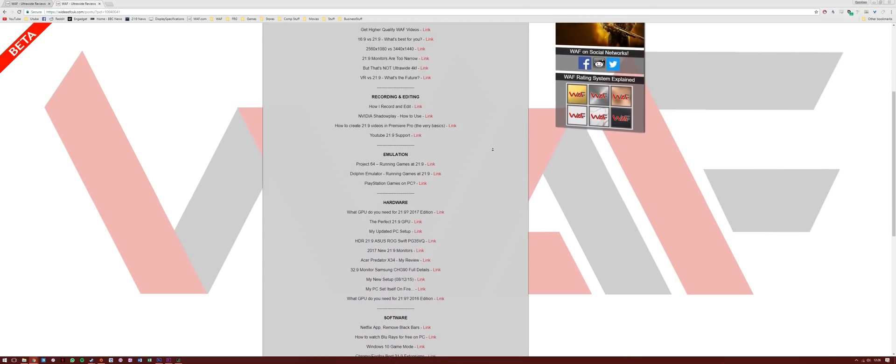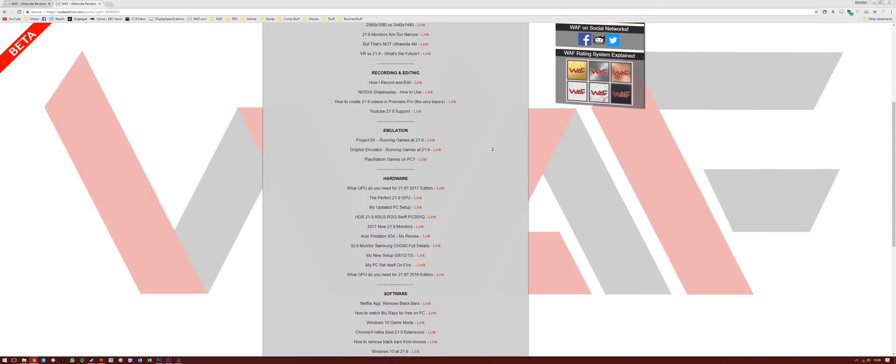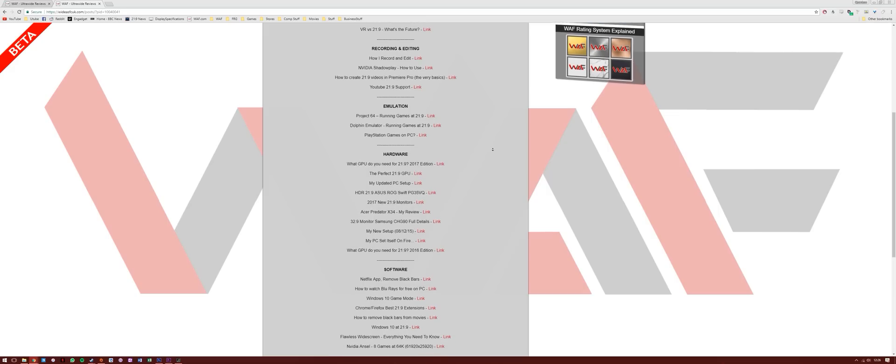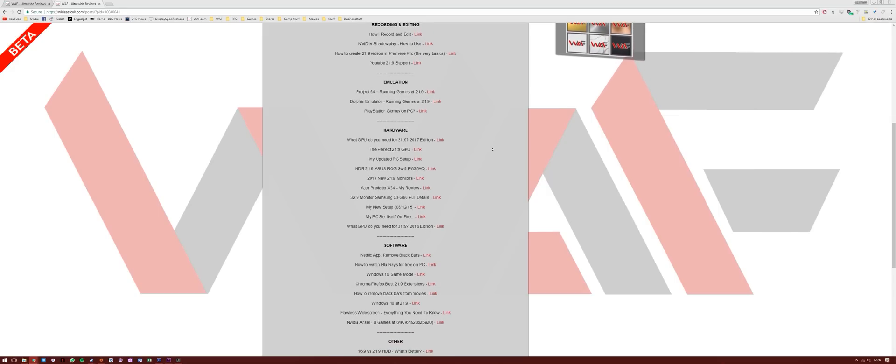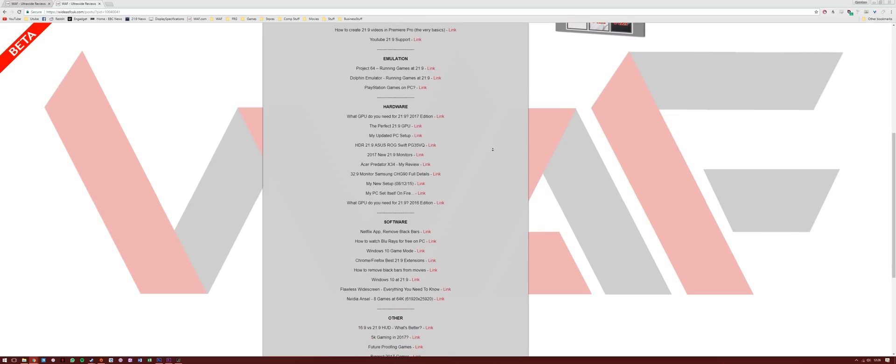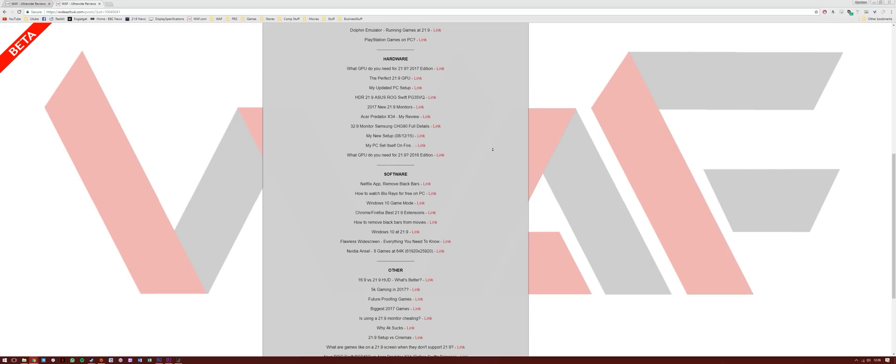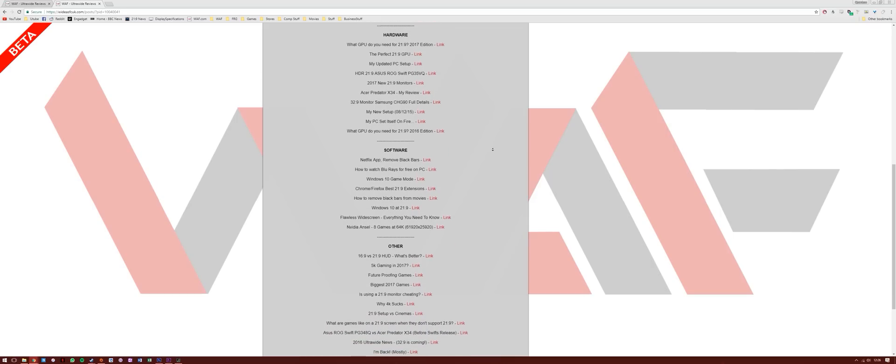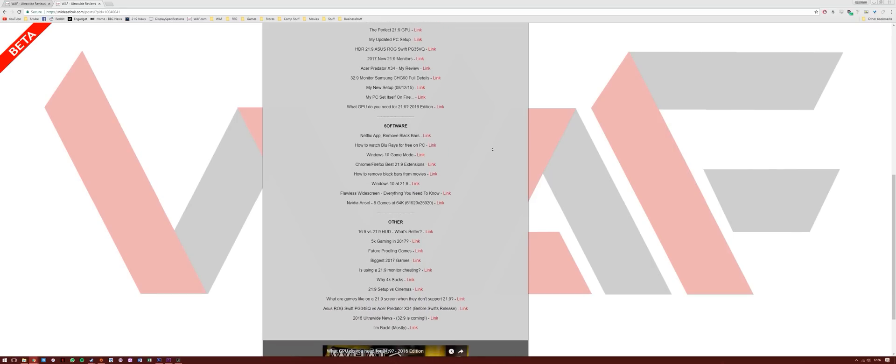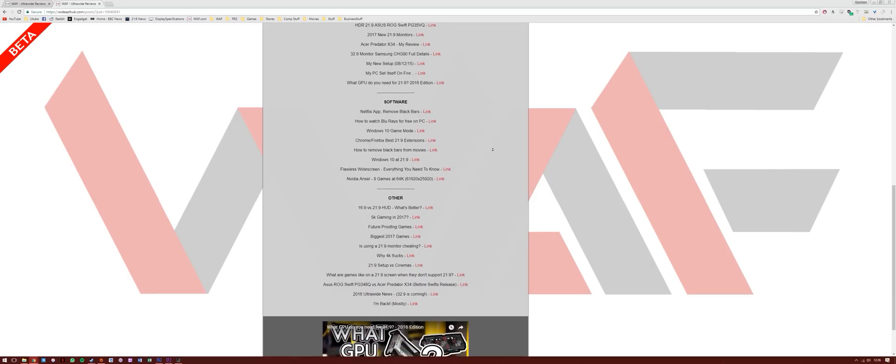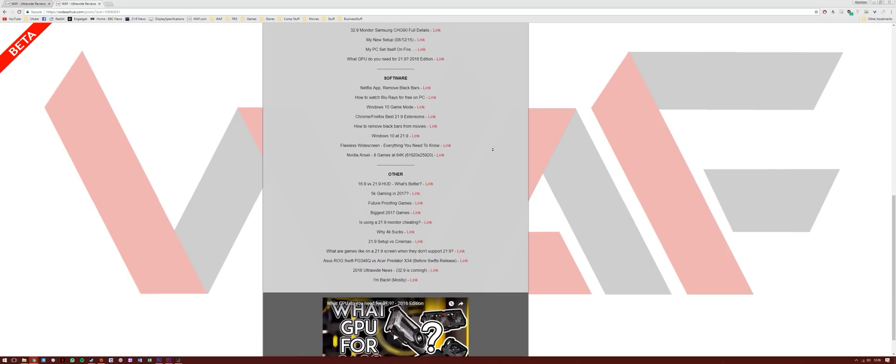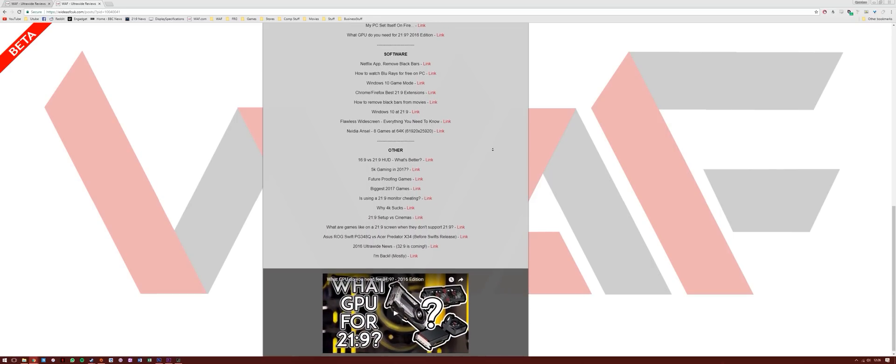Another point to note, for those emulator lovers, yes there are indeed ways to make those emulators ultra-wide. I've covered both the Project 64 and Dolphin emulators, and plan to do others, so keep in mind it's all possible.